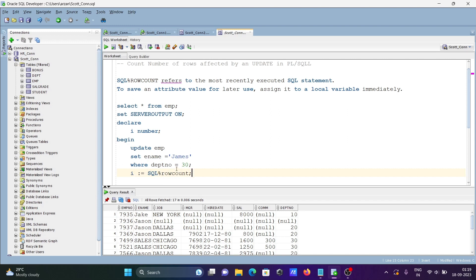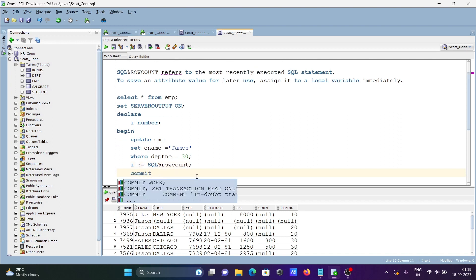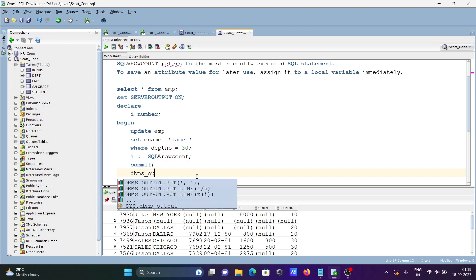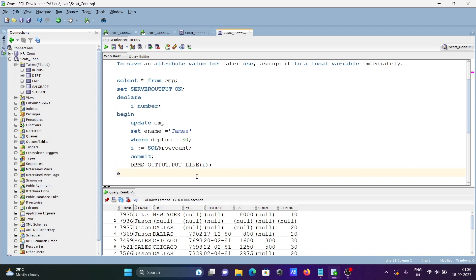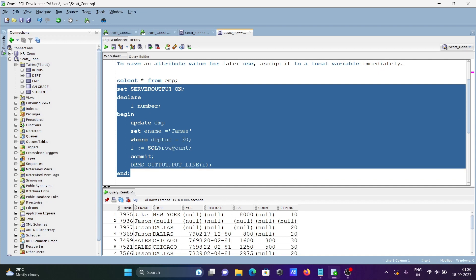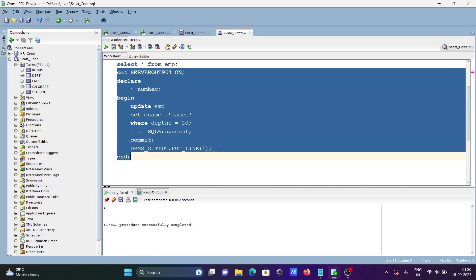Every time the condition is true, the row count changes and that value is stored in i. After that, let's use COMMIT, and then write DBMS_OUTPUT.PUT_LINE to print the value of i. If I run this query, when deptno is 30, the names change to James. Total it was changed six times.